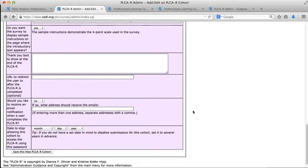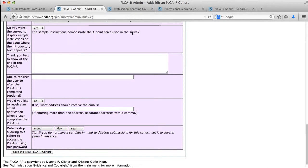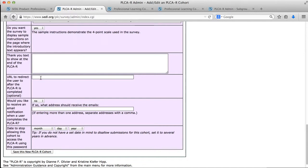Some other options that you have are to show some sample instructions showing how to use the four-point scale at the beginning of the survey before the participant gets to the survey questions. You can also put in some thank you text to show at the end of the survey. And if you wanted to redirect the user to a different URL, then you could use this option to put in a webpage to redirect them to.